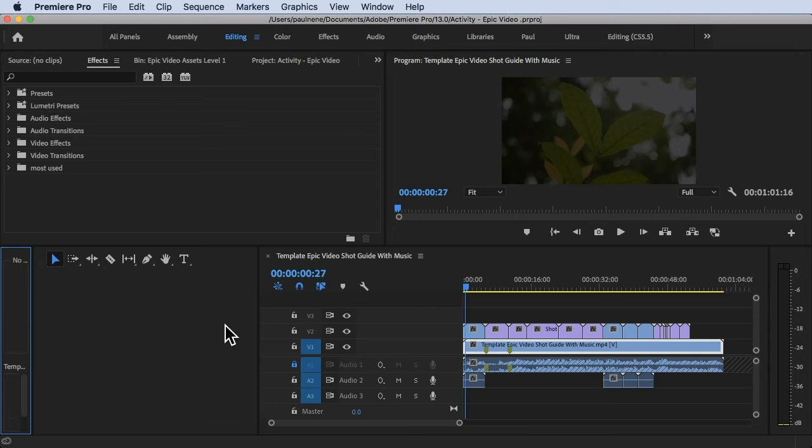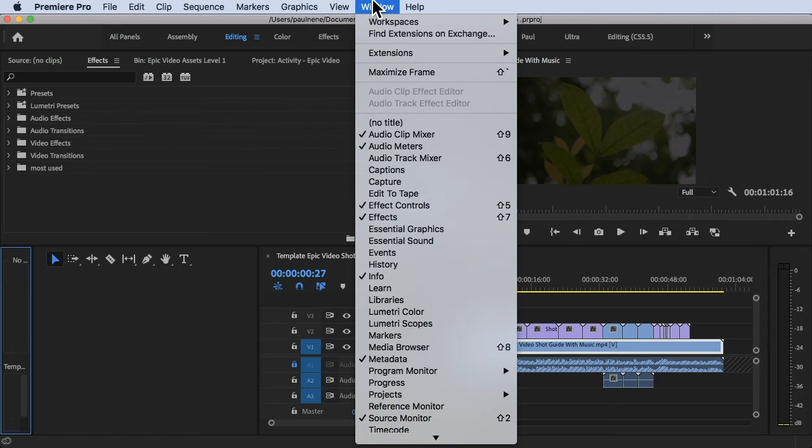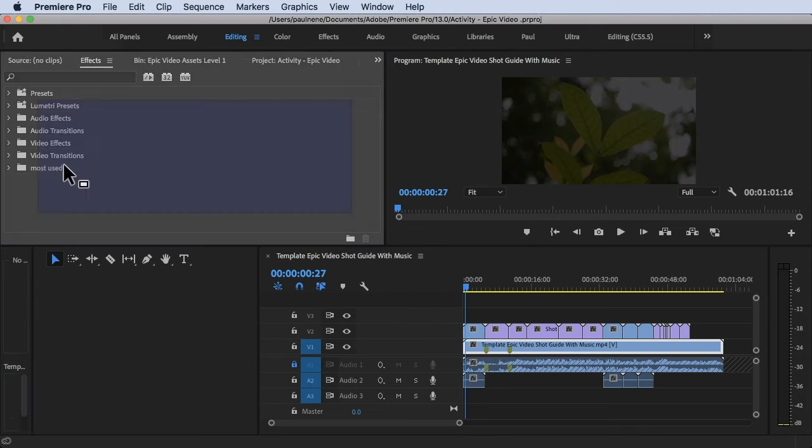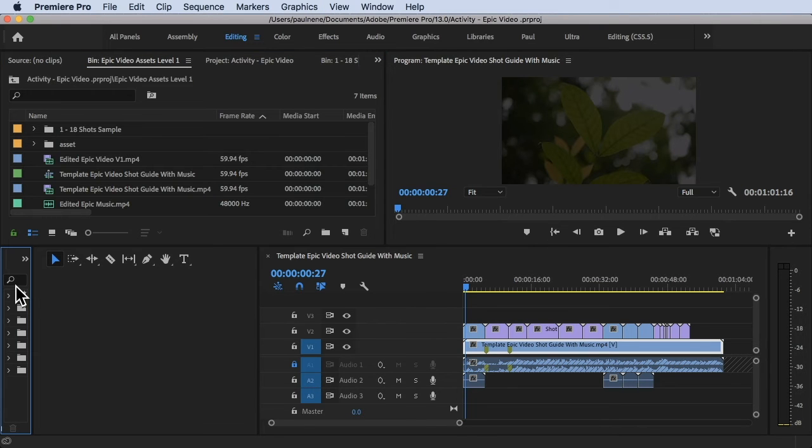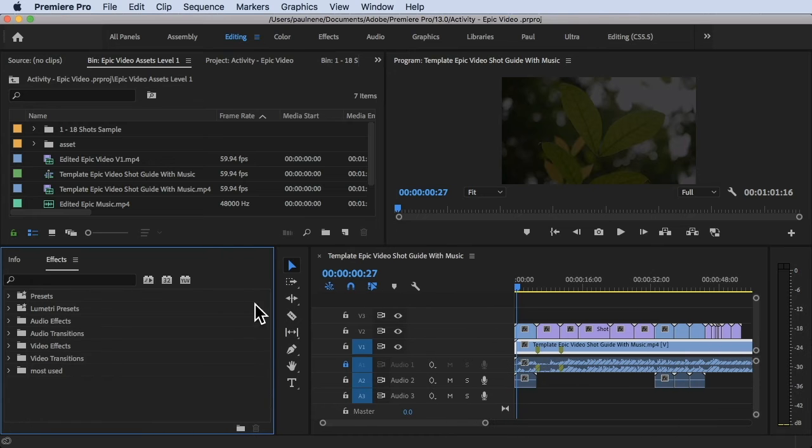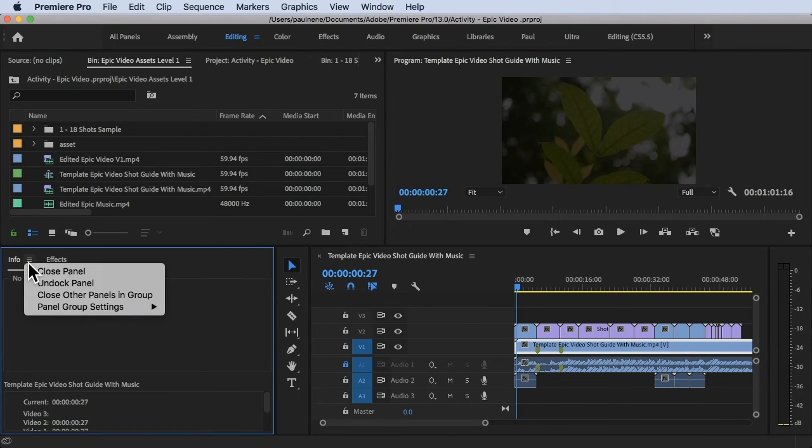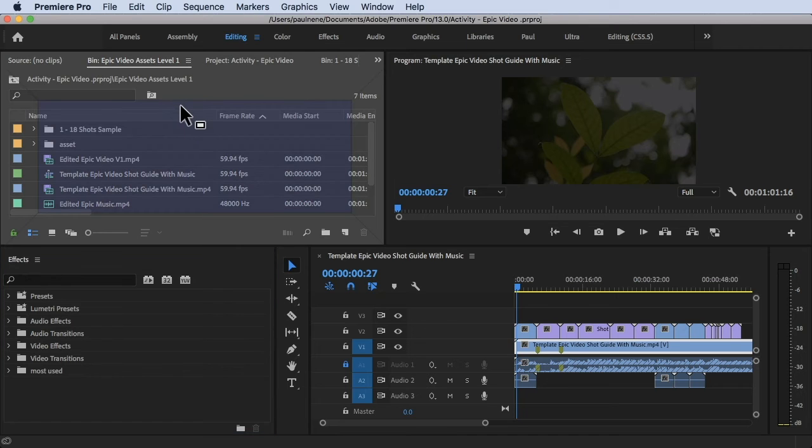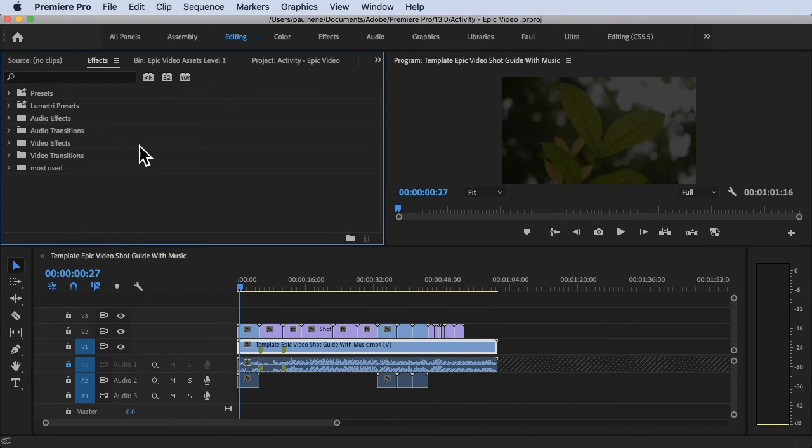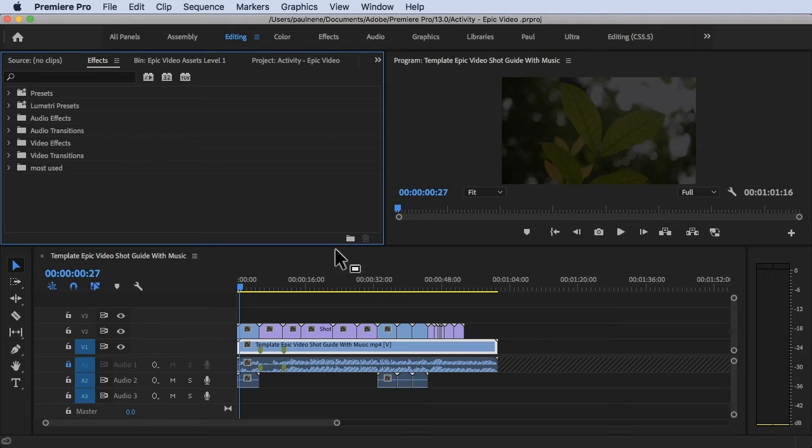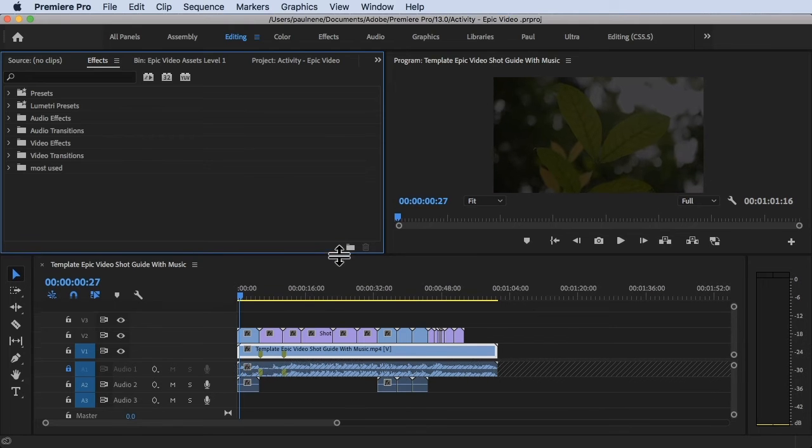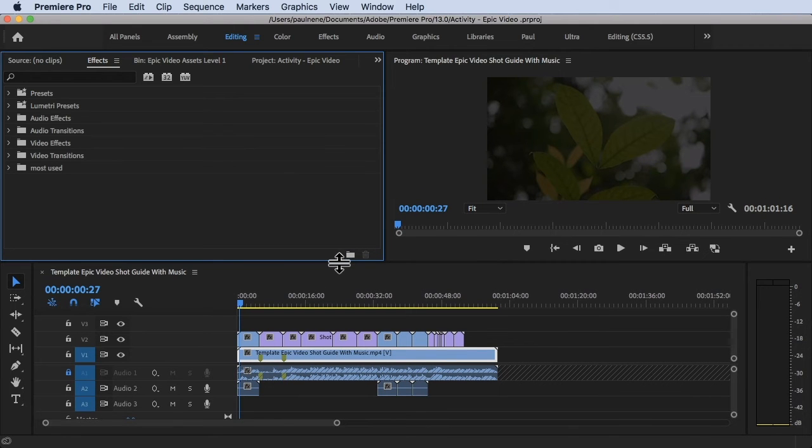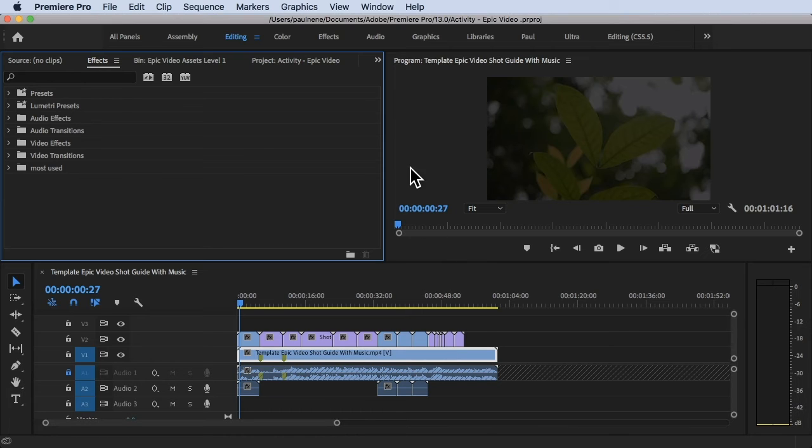Close this panel here, go to windows and put it back right there. I'm going to close this panel and drag effects to the top. There you have it - I'm going to use this editing workspace.